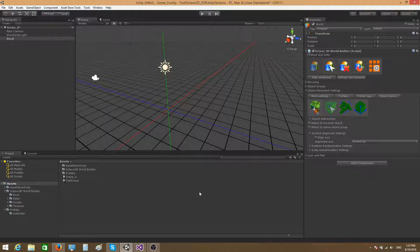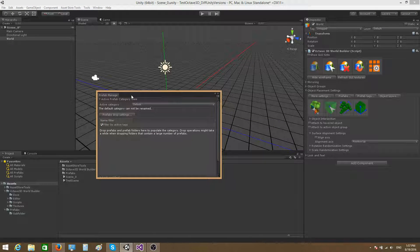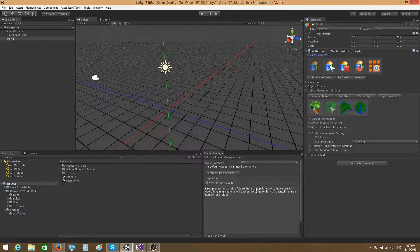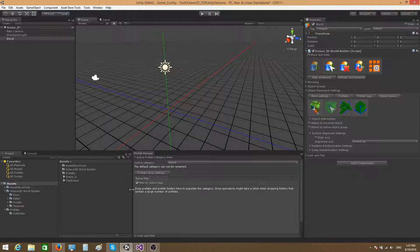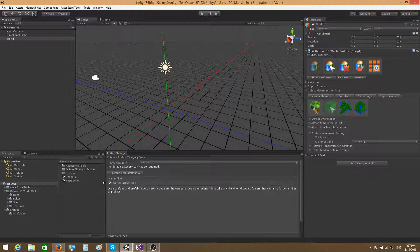I'm going to open the prefab management window by pressing the prefabs button here, which will bring up this new window, and I'm going to nest it right here. This is where I like to have it.